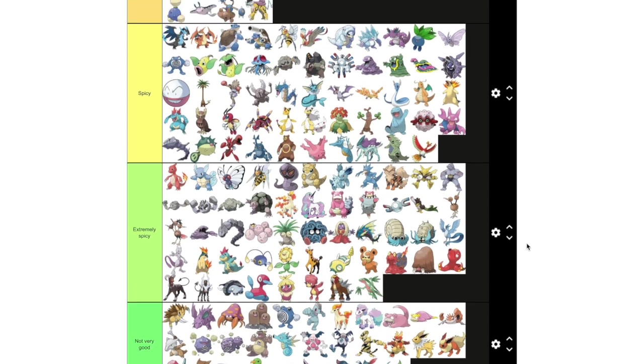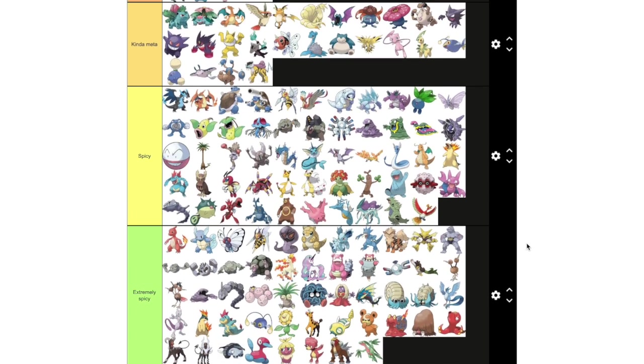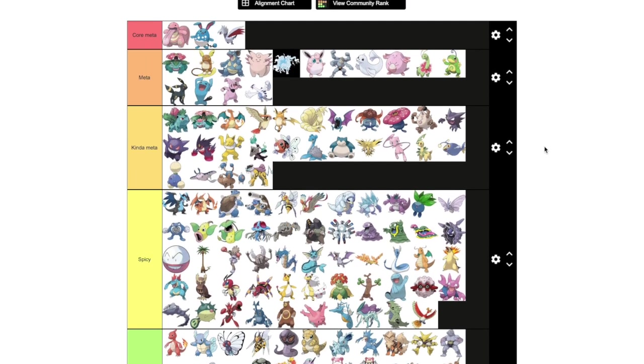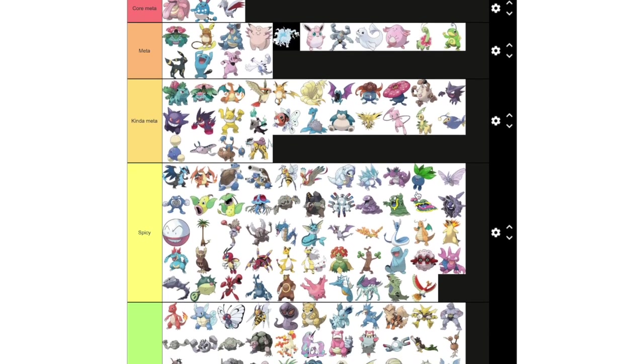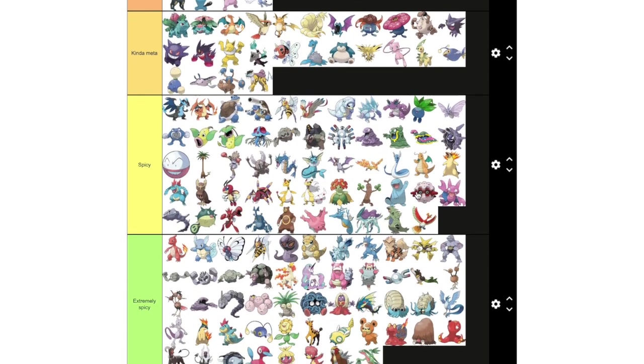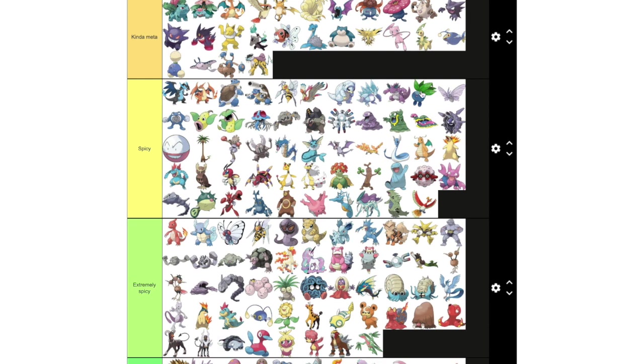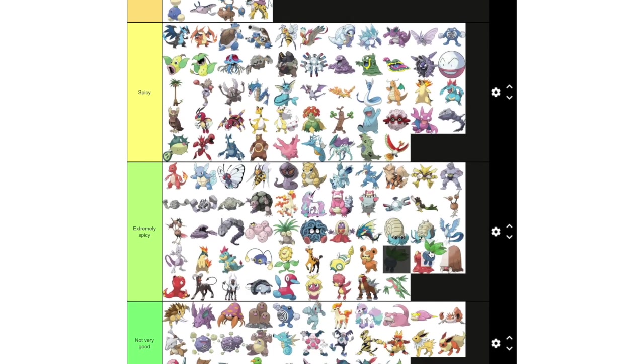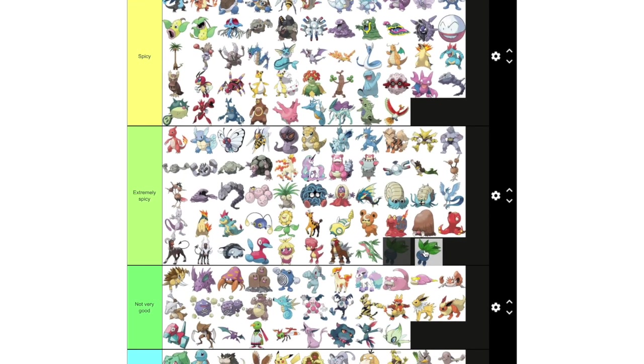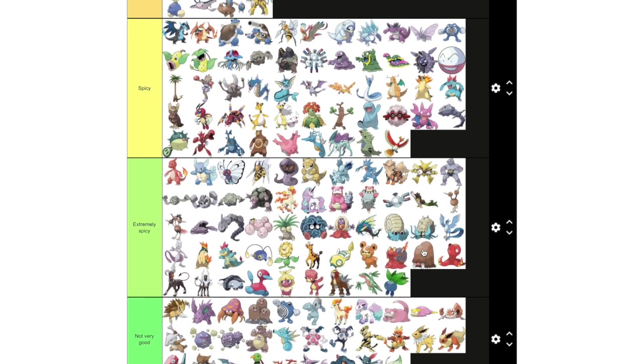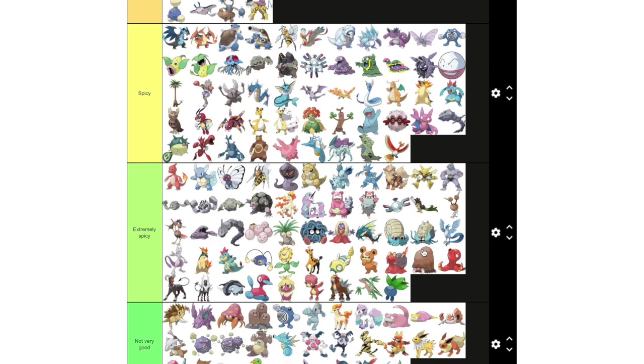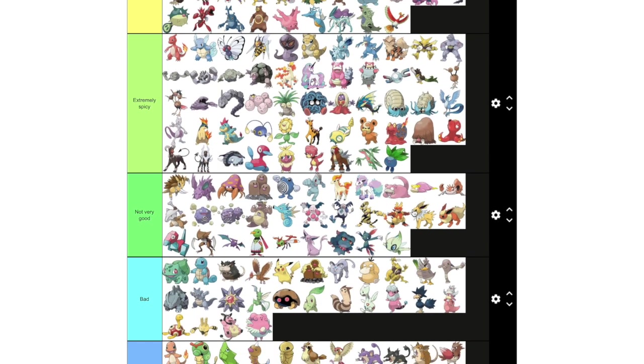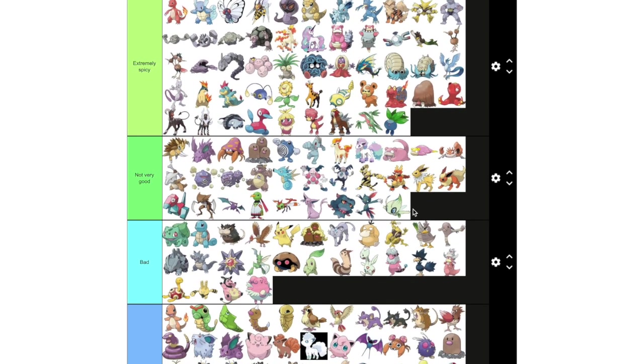I should also say before we really get started that someone pointed out to me that Oddish was too high, and after looking at the sims on PvPoke, I have to agree. I don't know what the hell I was thinking. Definitely down to extremely spicy, really high like I said.